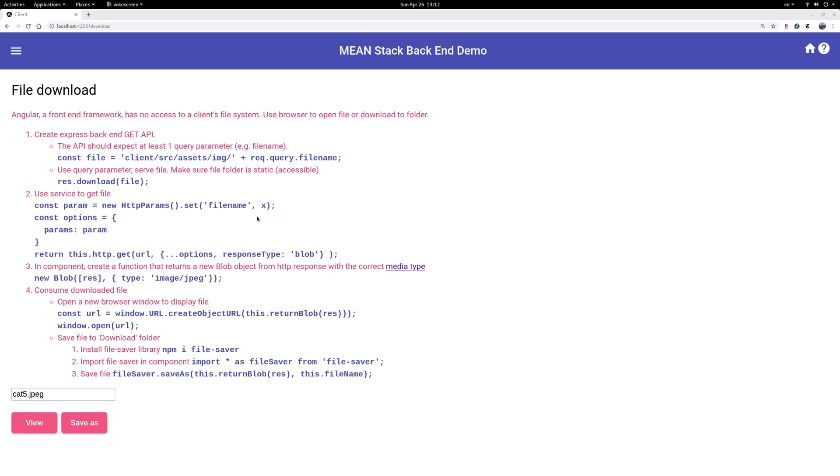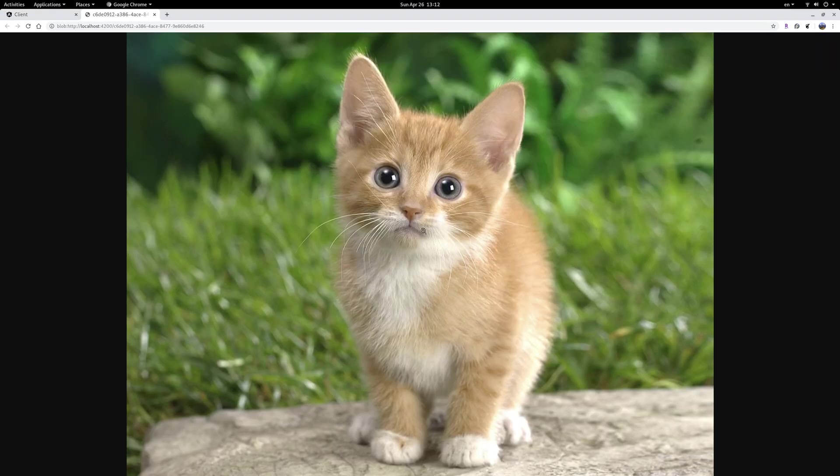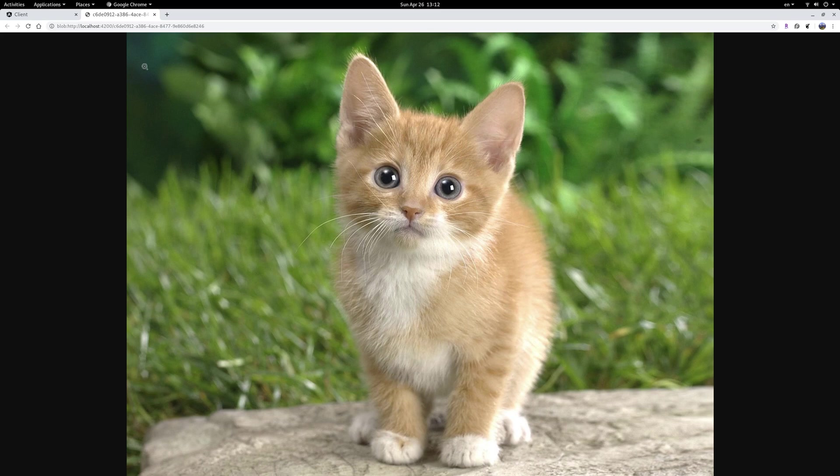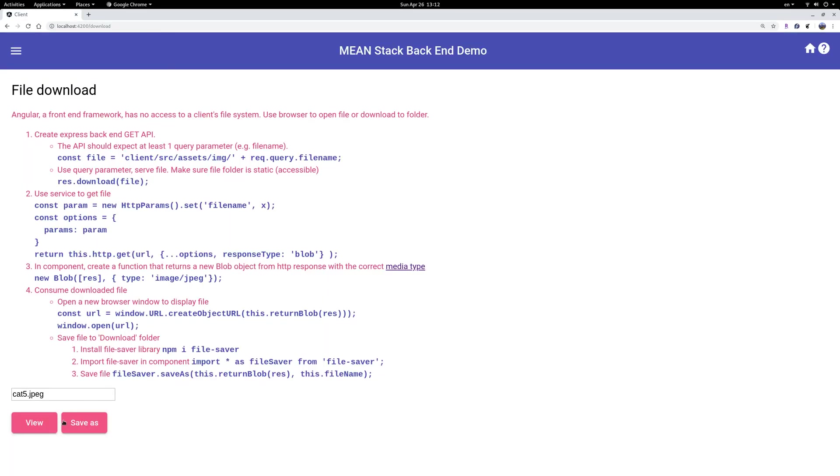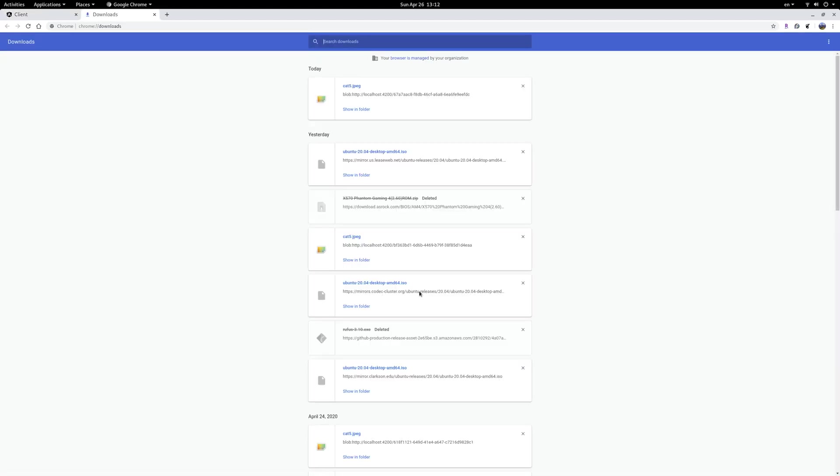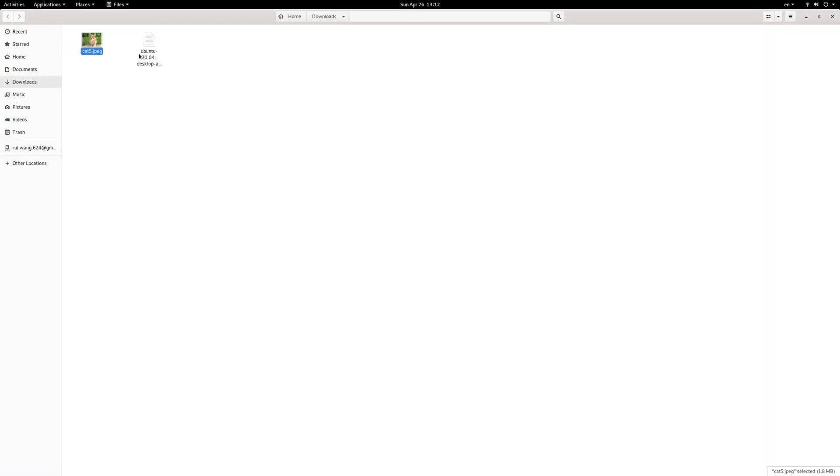I'll give you one example. If you want to download this cat5.jpg, one option is click on the view. Okay, a new browser window opens and that's the file I just downloaded. You can right click and copy or something, whatever you want to do. Another option is save as. You click on this button and what happens? In my download folder there is this cat5.jpg.